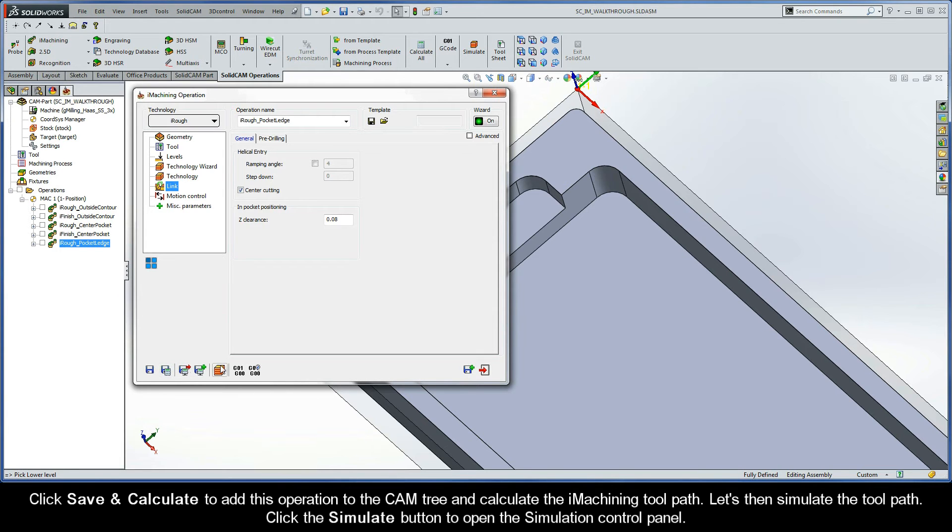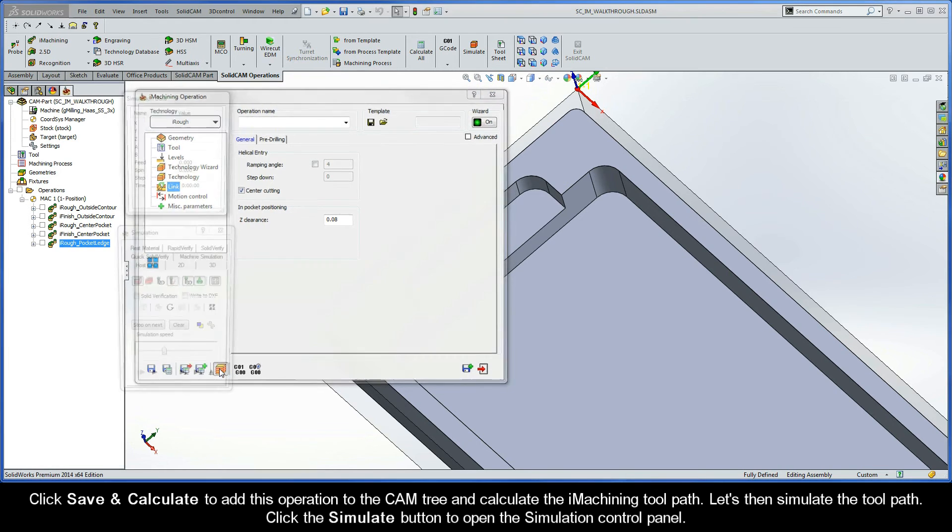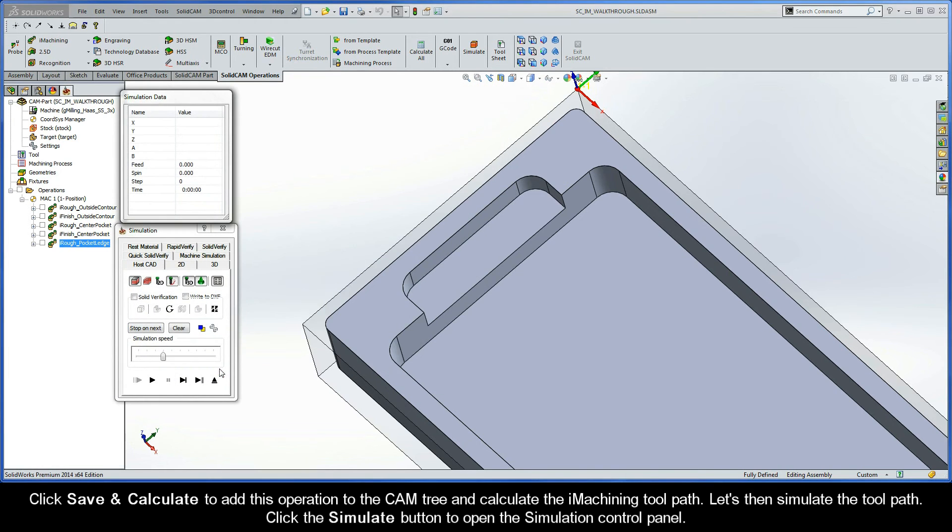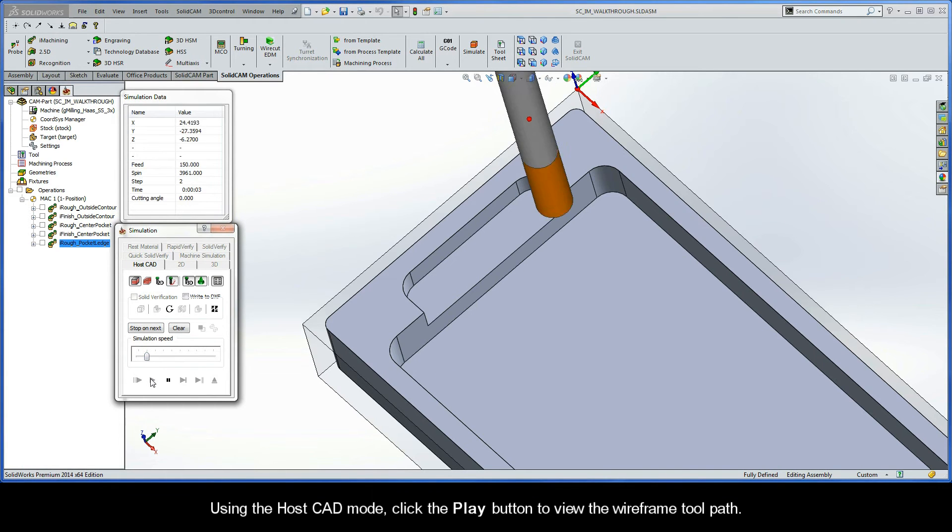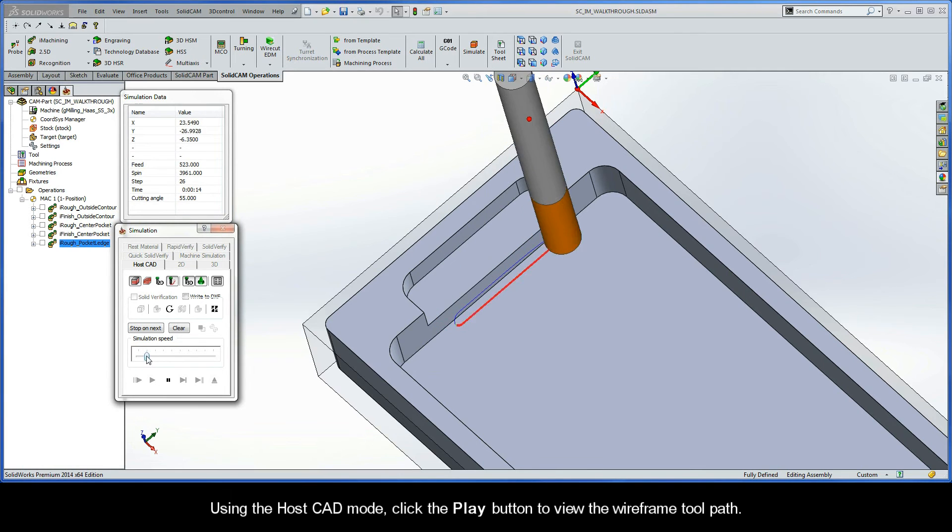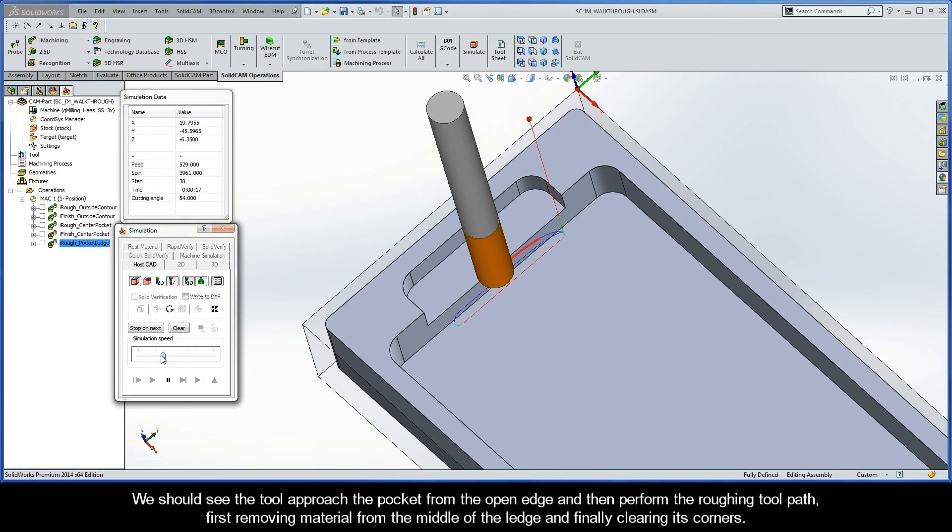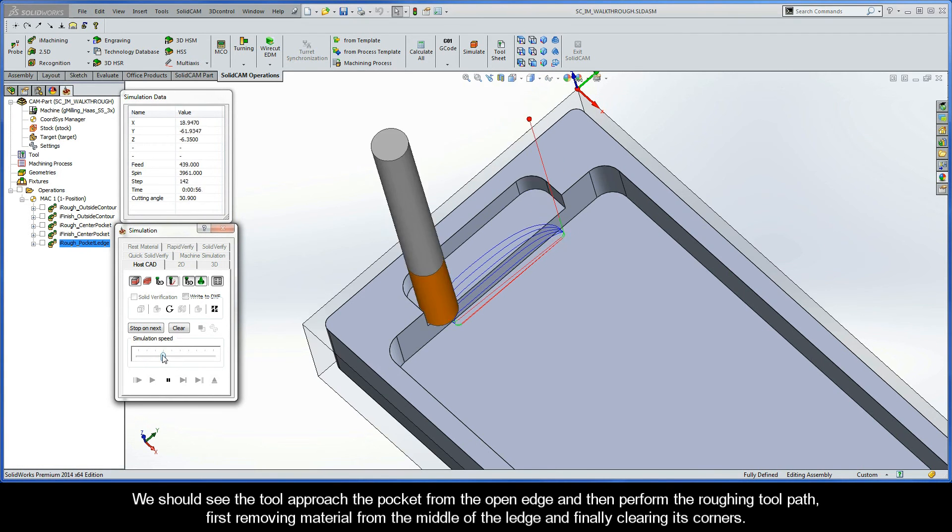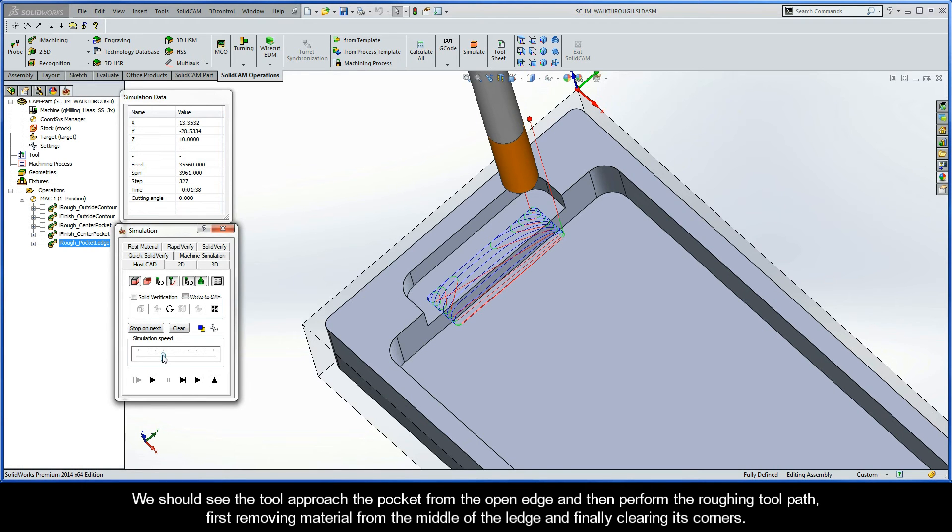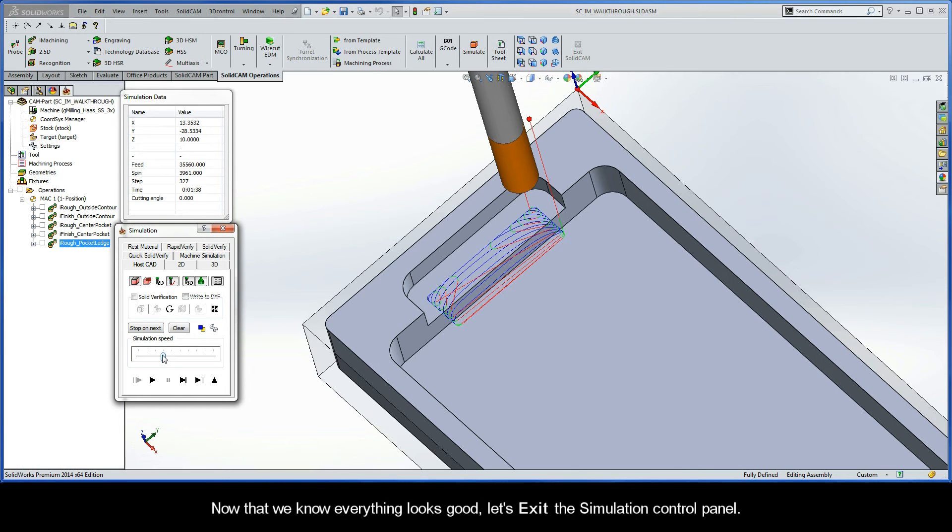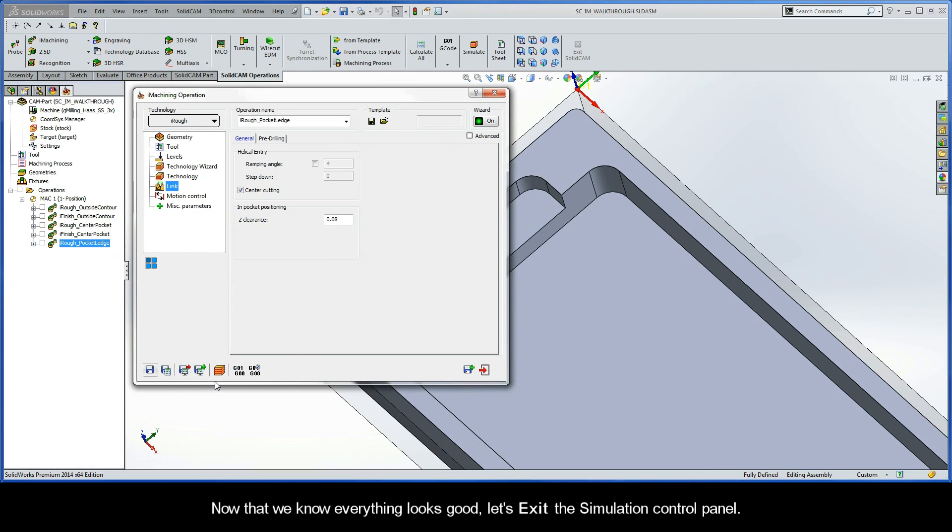Let's then simulate the toolpath. So click the Simulate button to open the simulation control panel. Using the HostCAD mode, click the Play button to view the wireframe toolpath. We should see the tool approach the pocket from the open edge and then perform the roughing toolpath, first removing material from the middle of the ledge and finally clearing its corners. Now that we know everything looks good, let's exit the simulation control panel.